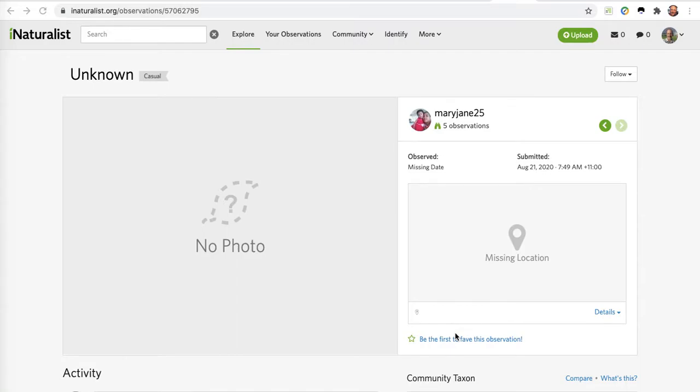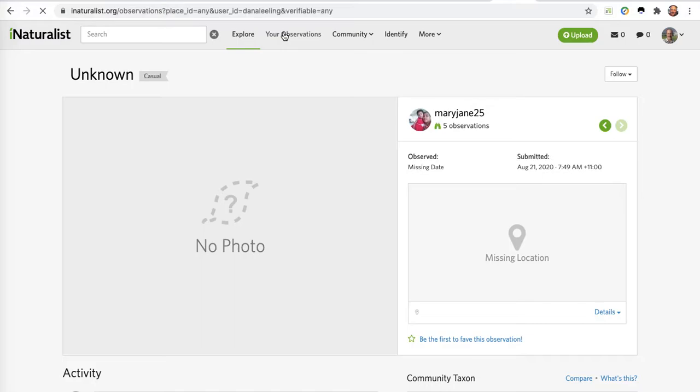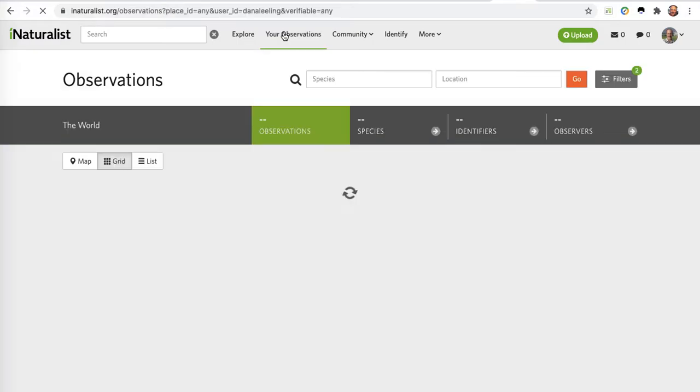Observations such as this with no photo or no location - it's a good idea to delete it from the database. I'll show you how you can do a delete from iNaturalist from the website. A separate video covers deleting from the app.